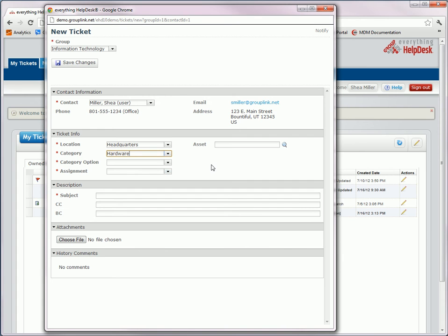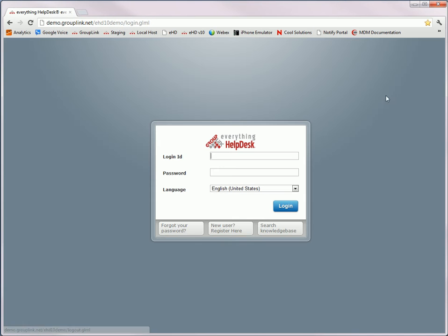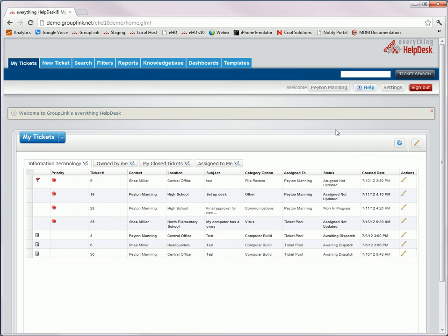So next, I'm going to log into the system as a manager. Now I wanted to point out a few things that you'll notice in the help desk. First of all, in the header, there are no longer icons at the top. They're all tabs.